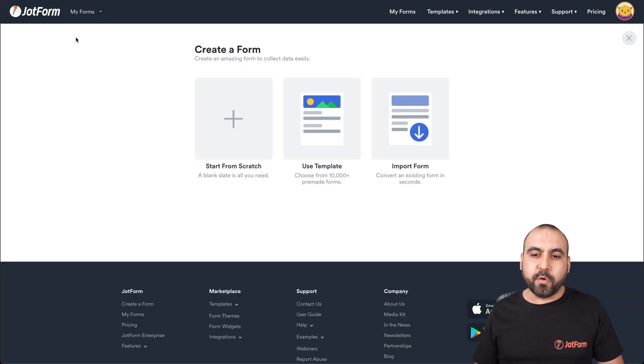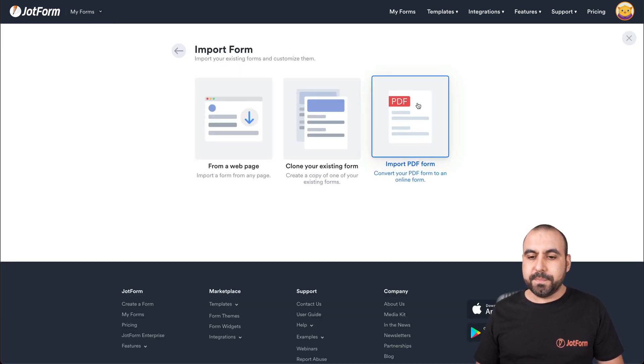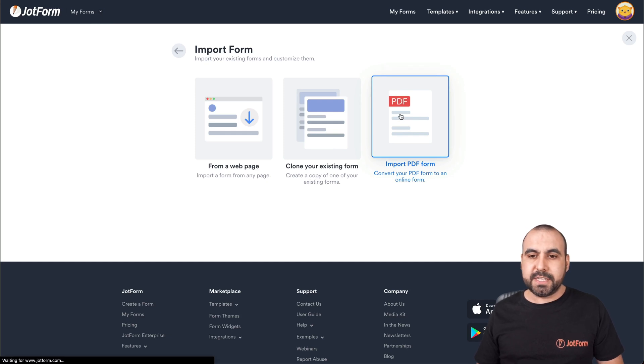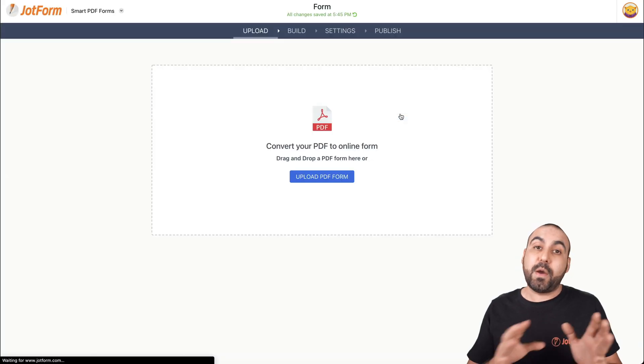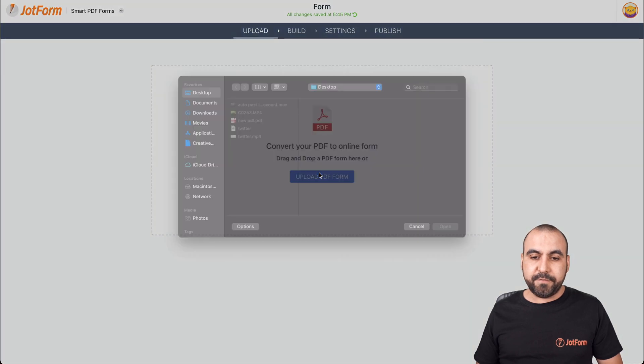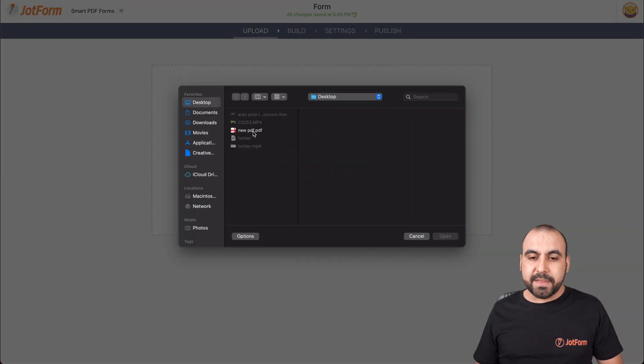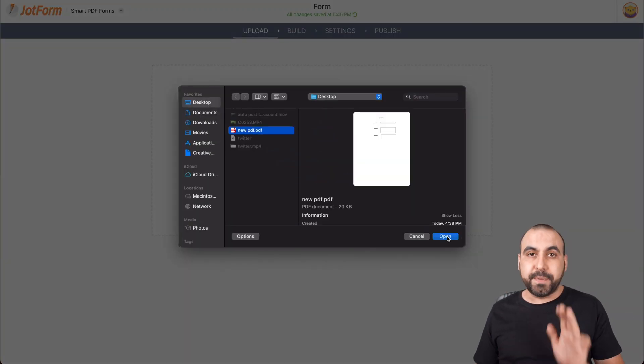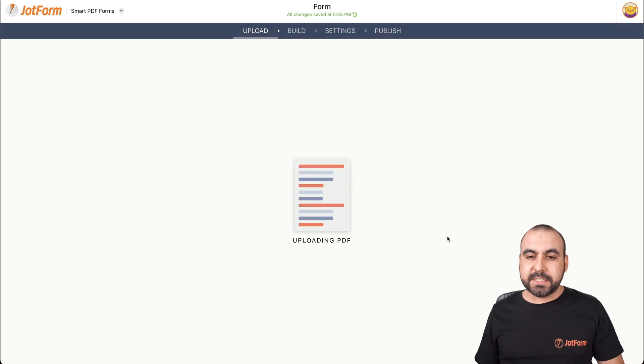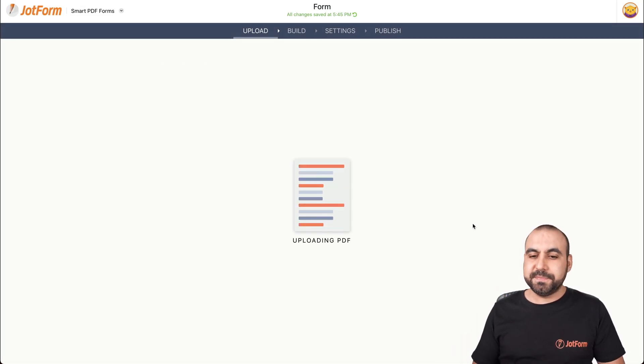Let's go into create a form. We're going to go import form and we're going to import a PDF form. So in this case, we're going to select one of the files that we have already. Let's upload the PDF form. In this case, we'll upload a really simple PDF form. Let me open this. Let's let JotForm work its magic.